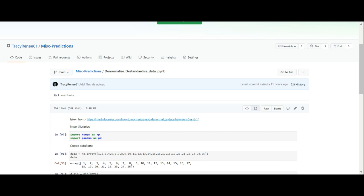This was all prompted because I was looking at an sklearn toy dataset that's already been scaled and I'm trying to find out how to find the original values from scaled data. I haven't found it yet. I found out how to normalize and denormalize data and scale and descale data, but I haven't found out how to find the original values from data that's been scaled. So I'm going to keep looking because it's something that I feel I really need to know for my data science learning.